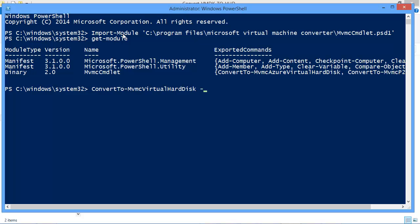I specify the source file with the SourceLiteralPath. Now this points to the actual VMDK file from VMware. So in my case it's a huge path.